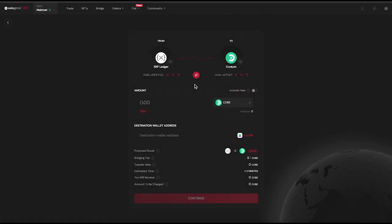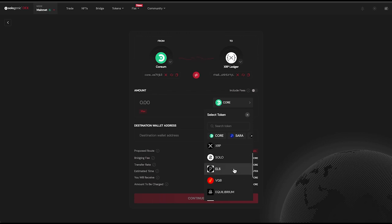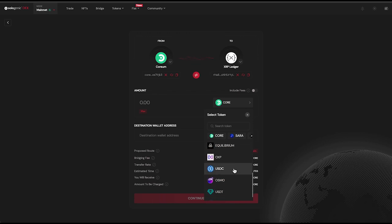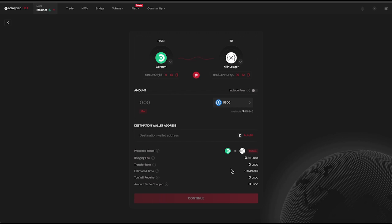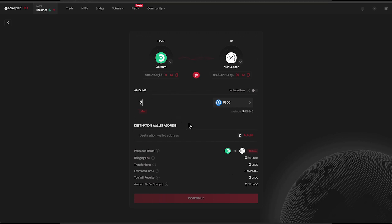To bridge assets from the Corium network to the XRP Ledger, simply toggle the Direction button on the bridge screen. Ensuring that both your XRP Ledger wallet and Corium compatible wallet are connected to the bridge, select which asset you'd like to send — in this case, I'm sending 2 USDC from Corium to the XRP Ledger.